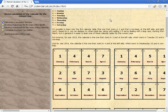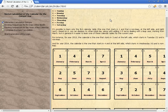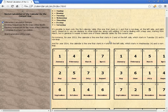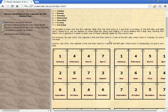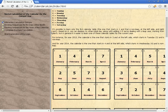It's possible to learn only the first calendar table — the one that starts in one and is non-leap — and based on it, displace to another initial day, adding one if dealing with a leap year starting from March. But in general it is easier to learn one of these calendar tables for the current year. For instance, for year 2013 the calendar is the one that starts in 3 — Tuesday, non-leap. And for year 2014, the calendar is the one that starts in 4 — Wednesday, non-leap.